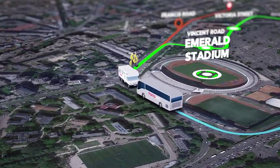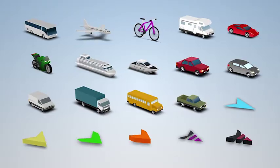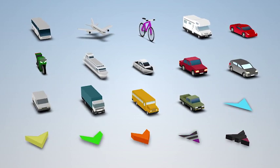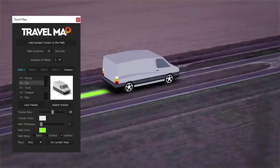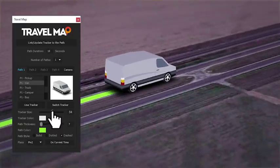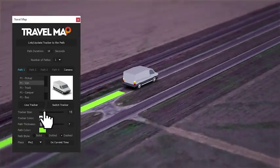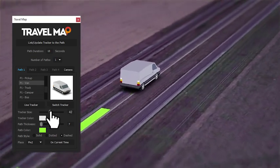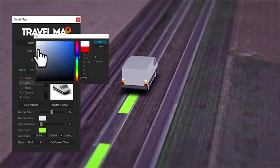For each one of your paths, you can choose one of these included models. Of course, you can change their size and color, and you can insert your text or logo.